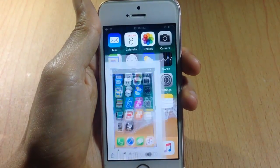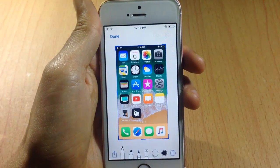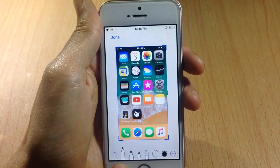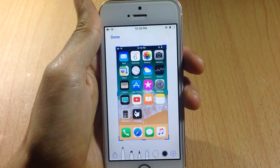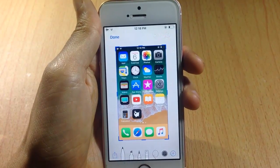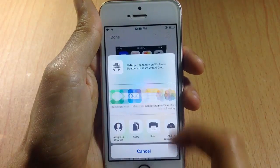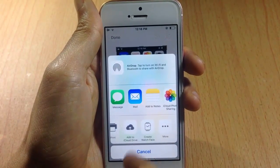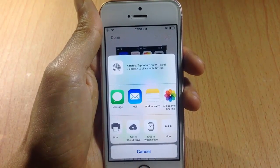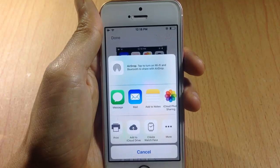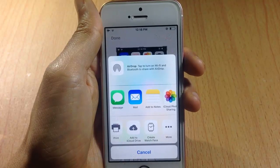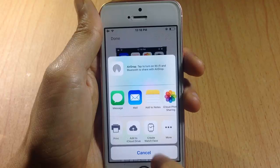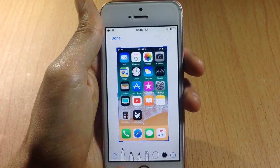If I tap on it, you can get a bunch of options. The first one is to share it to social media or messages. You can copy it, you can add it to iCloud Drive, or create a watch face to use on your Apple Watch if you have one.